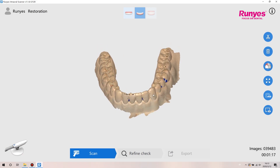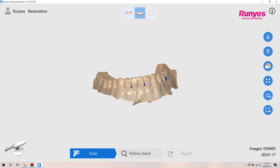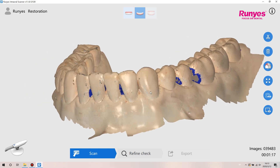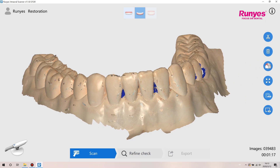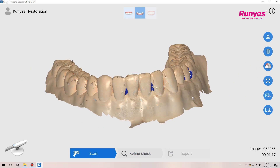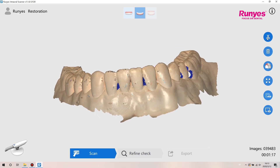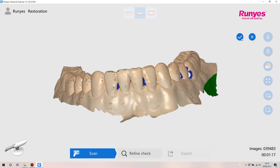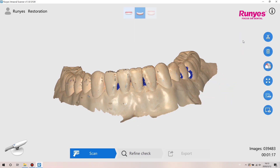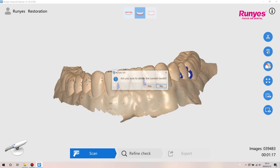If any of those areas are relevant for the given work or scanning protocol required by your lab, they should be scanned again. Select the cut function on the right toolbar — you can select unwanted areas to cut. If the scan result is not good, you can click the delete button to delete the data and scan again.